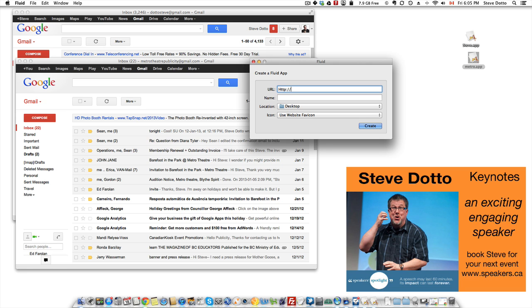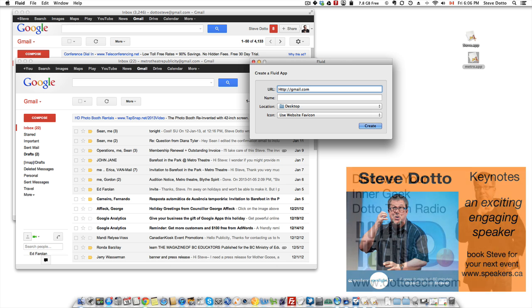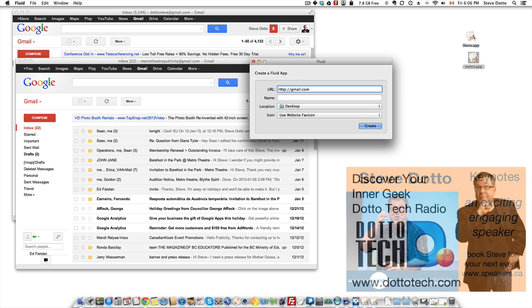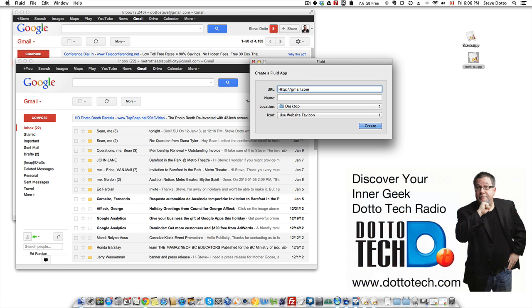http:// and we'll just put in gmail.com and I am going to name it Other Email, just Other.